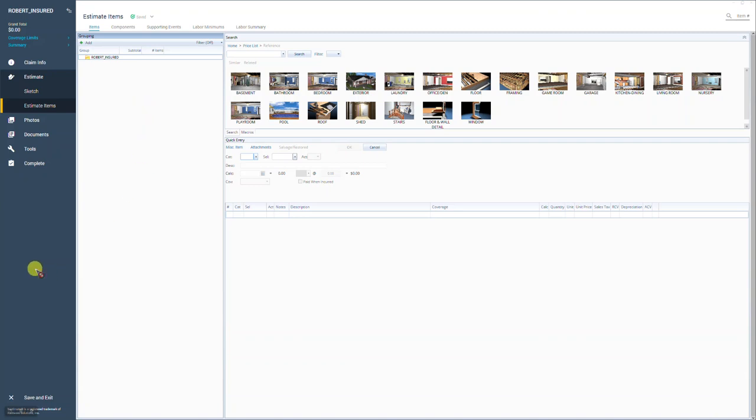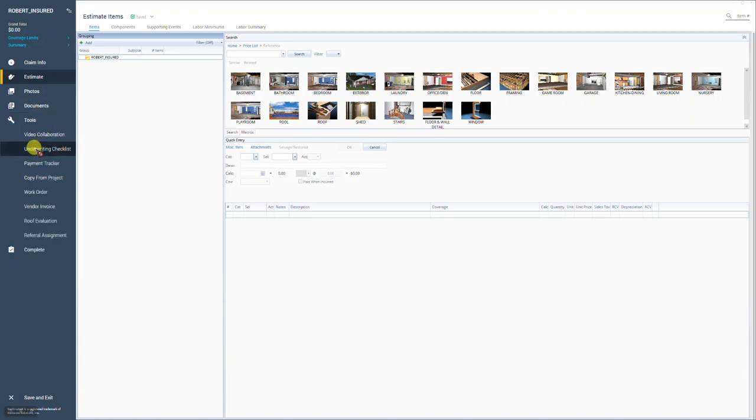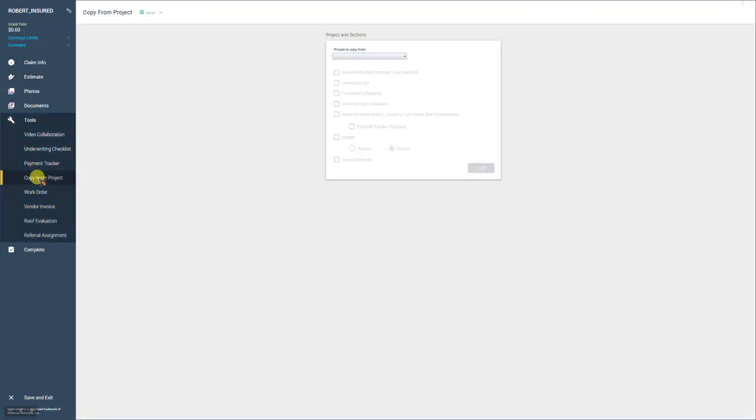So to do that, go over to the left to your main navigation bar. We're going to select on tools and then you'll see the option copy from project. So let's click on that.